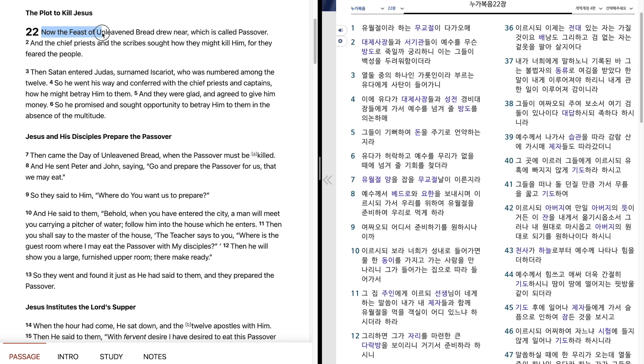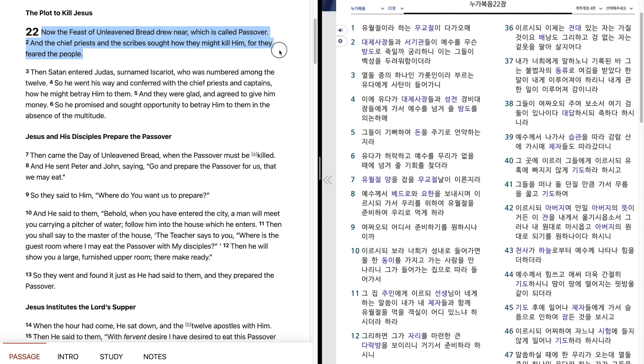Now the feast of unleavened bread drew near, which is called Passover, and the chief priests and the scribes sought how they might kill him, for they feared the people.